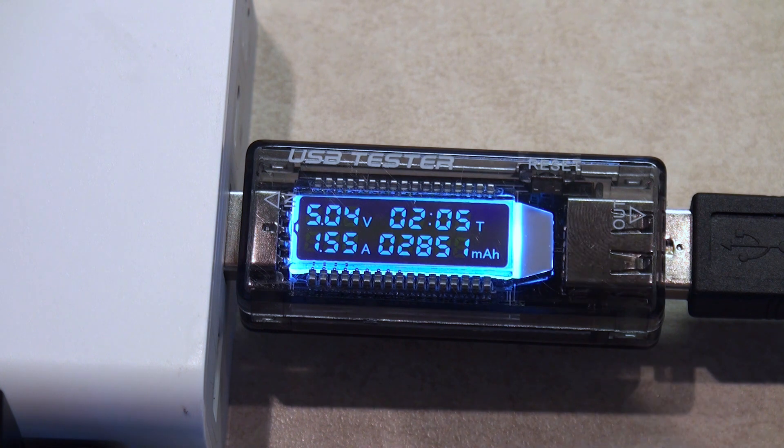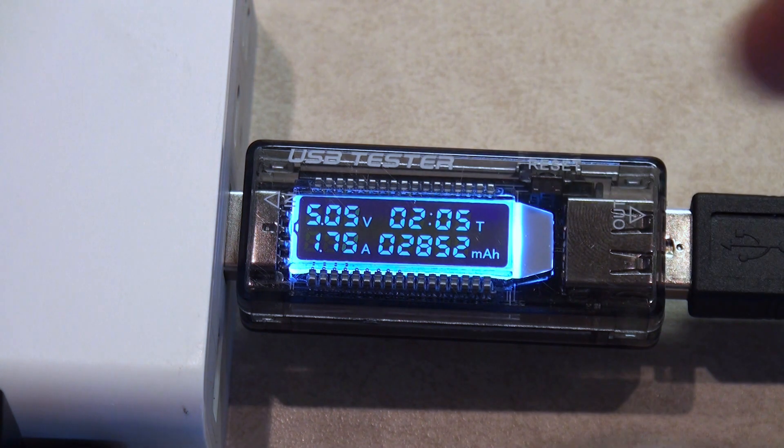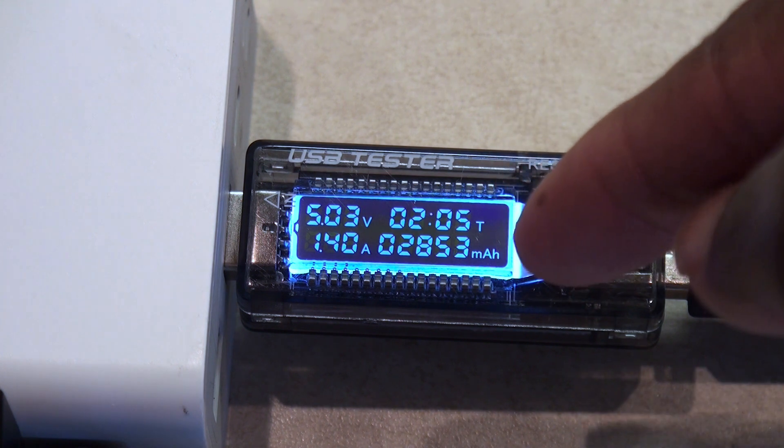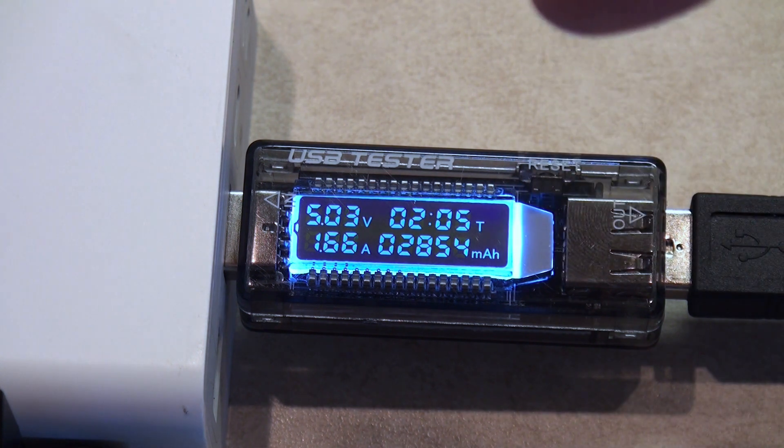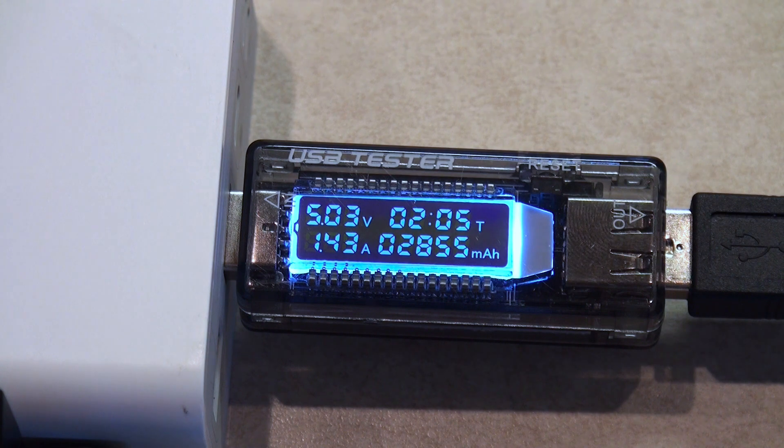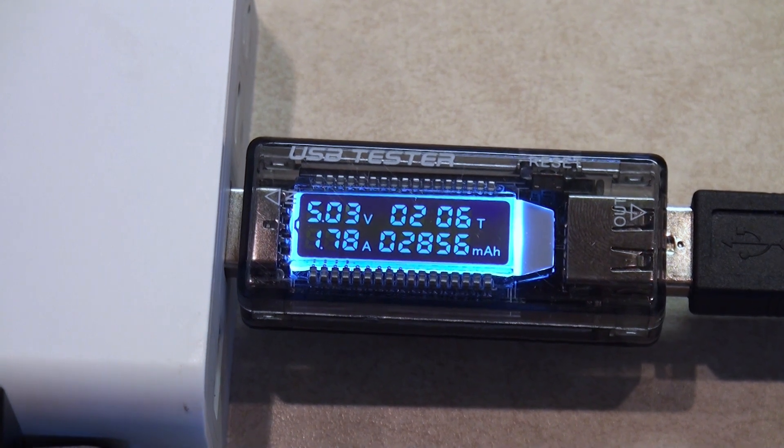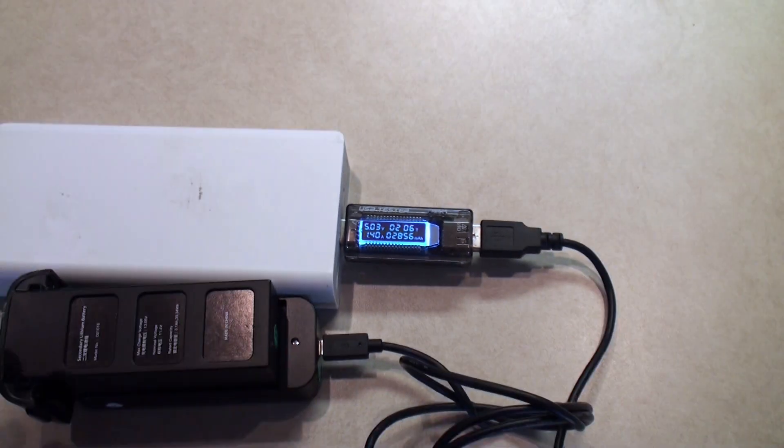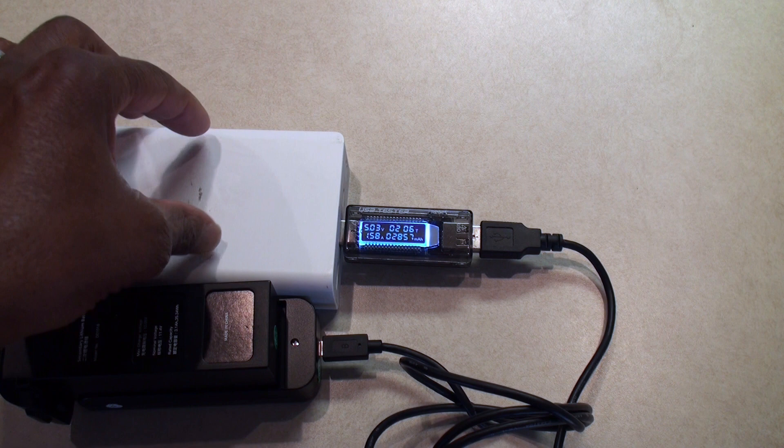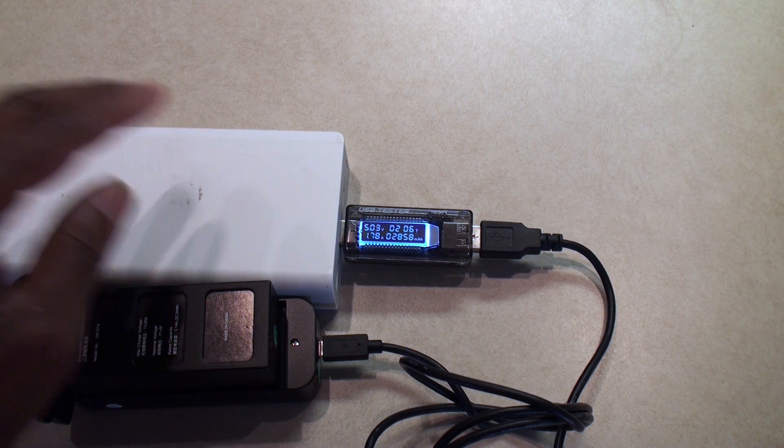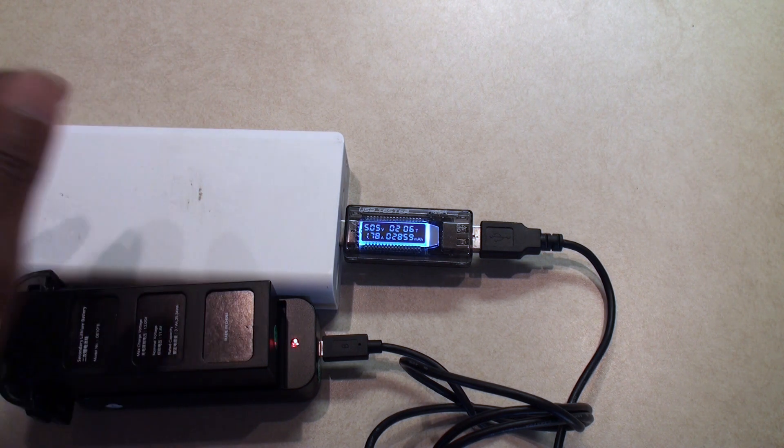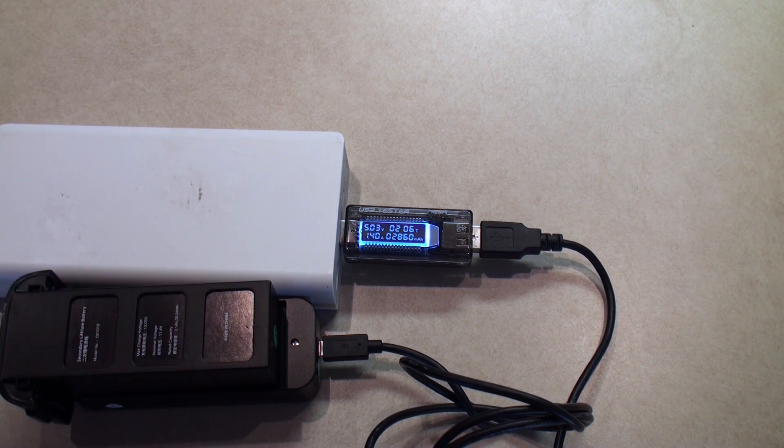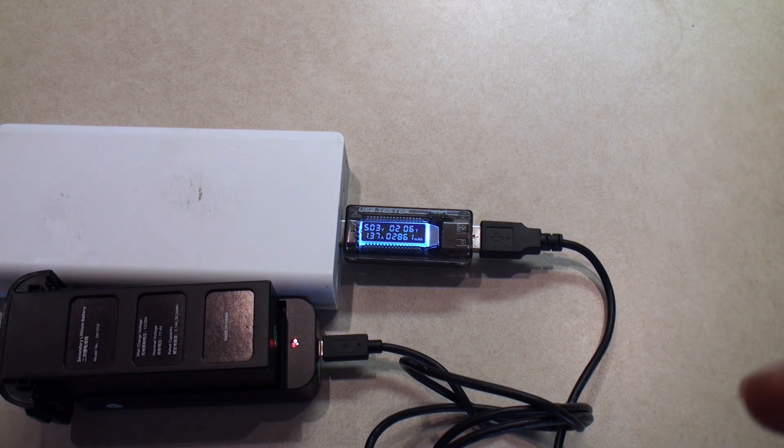And this last number here is the milliamps that have been put back into the battery out of this USB charging block here I'm using, just a standard USB. This is a 30,000 milliamp USB charging block.